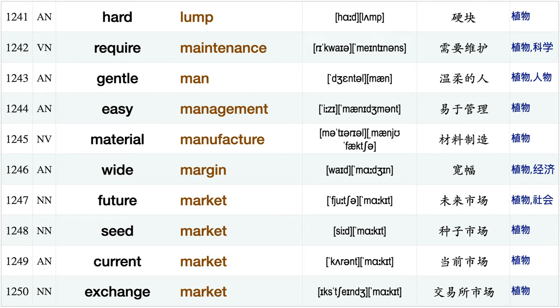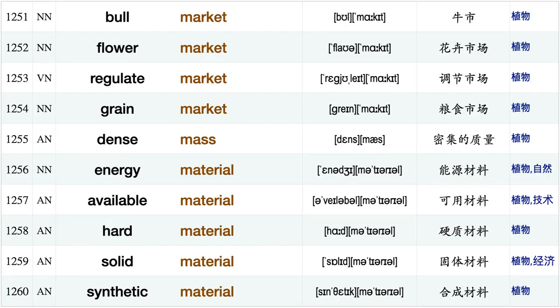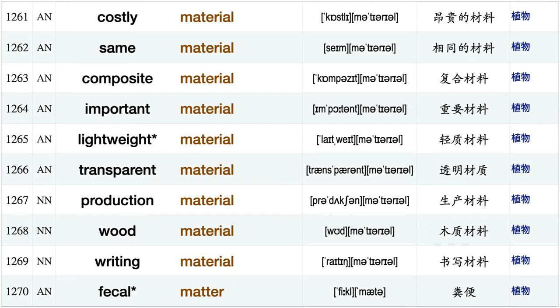Water loss, avoid loss, inevitable loss, hard lump, require maintenance, gentleman, easy management, material manufacture, wide margin, future market, seed market, current market exchange market bull market, flower market, regulate market, grain market, dense mass, energy material, available material.